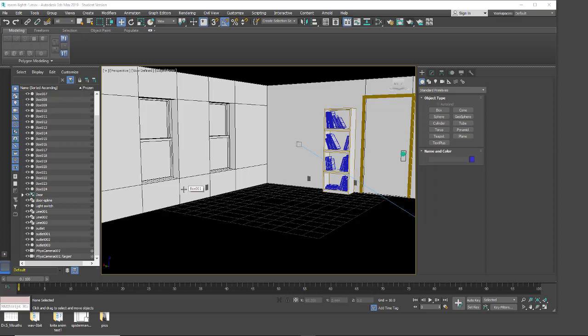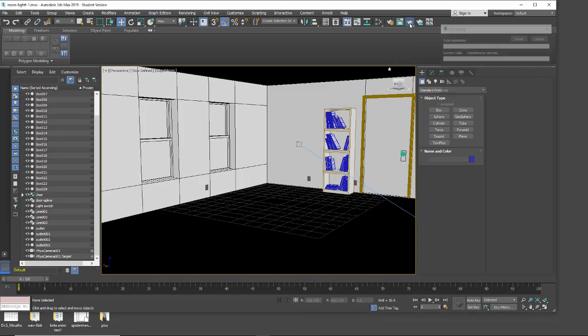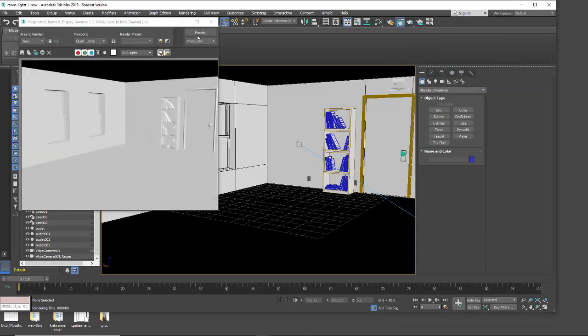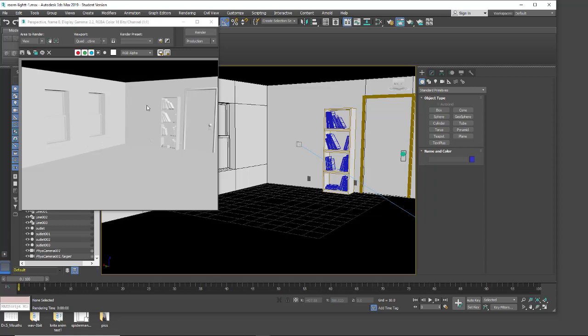In this tutorial we're going to be looking at the photometric lights with the radiosity setting. Here I have a little scene that I set up, rendering with the default lights. I put a white material on everything and we're just really going to look at how to set up the basic radiosity.